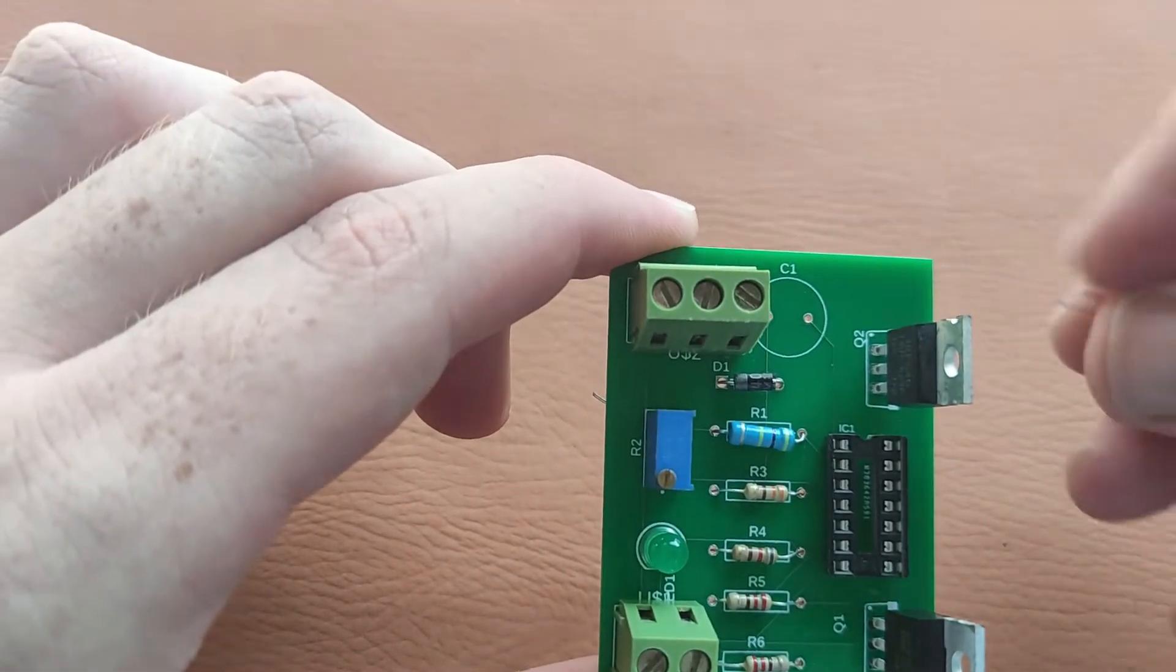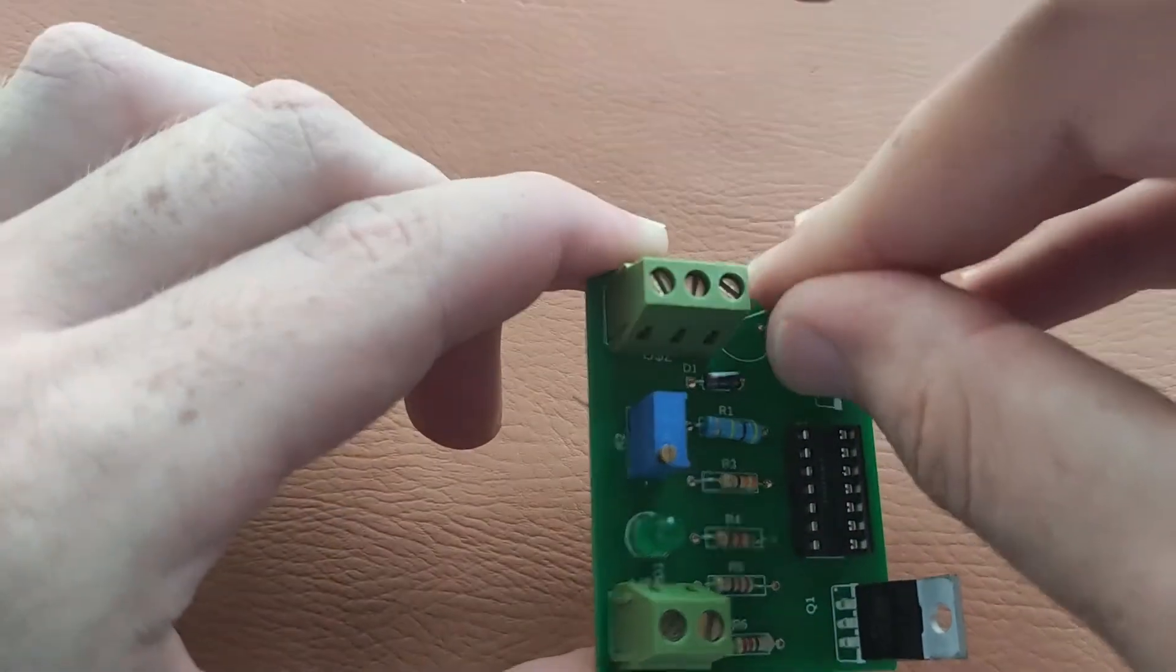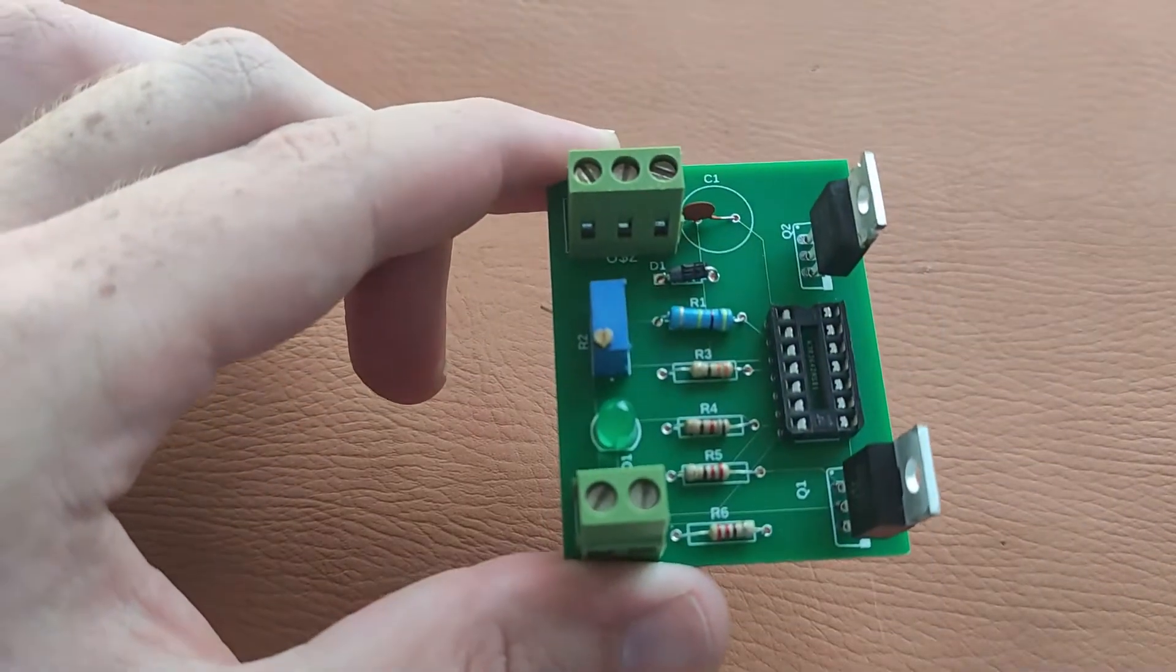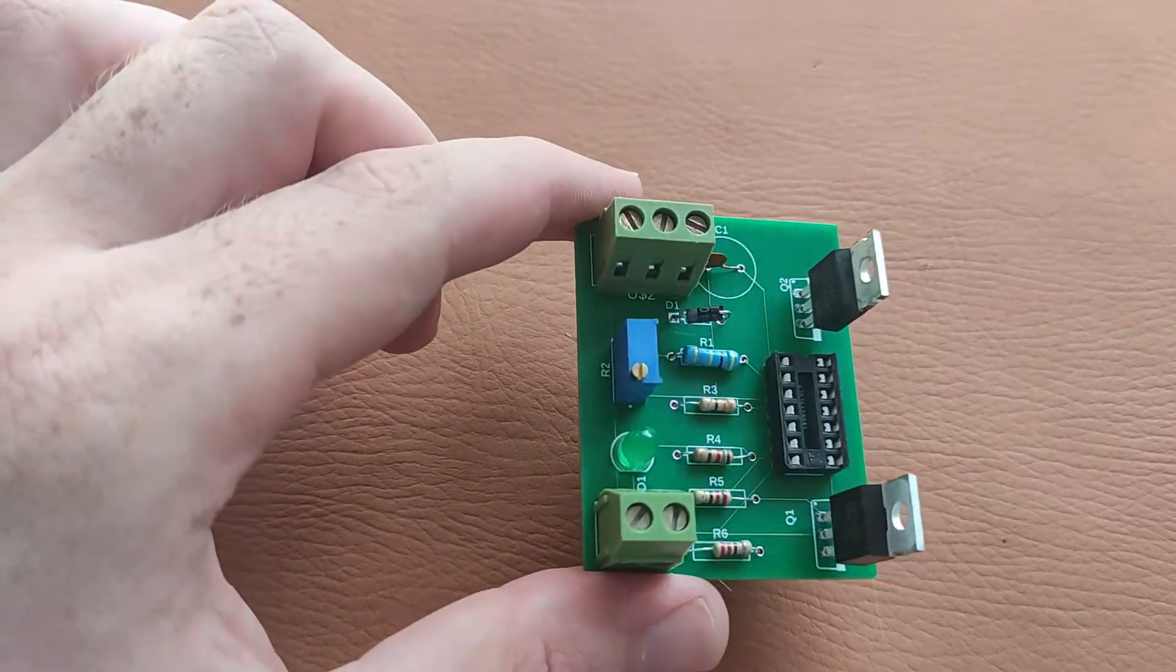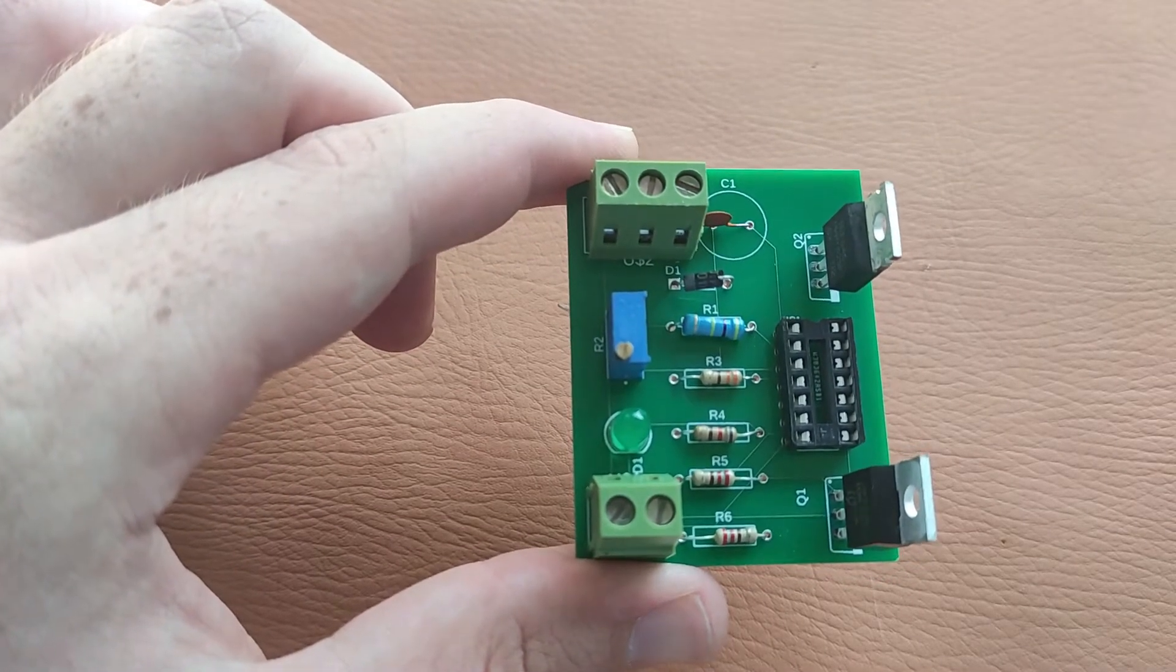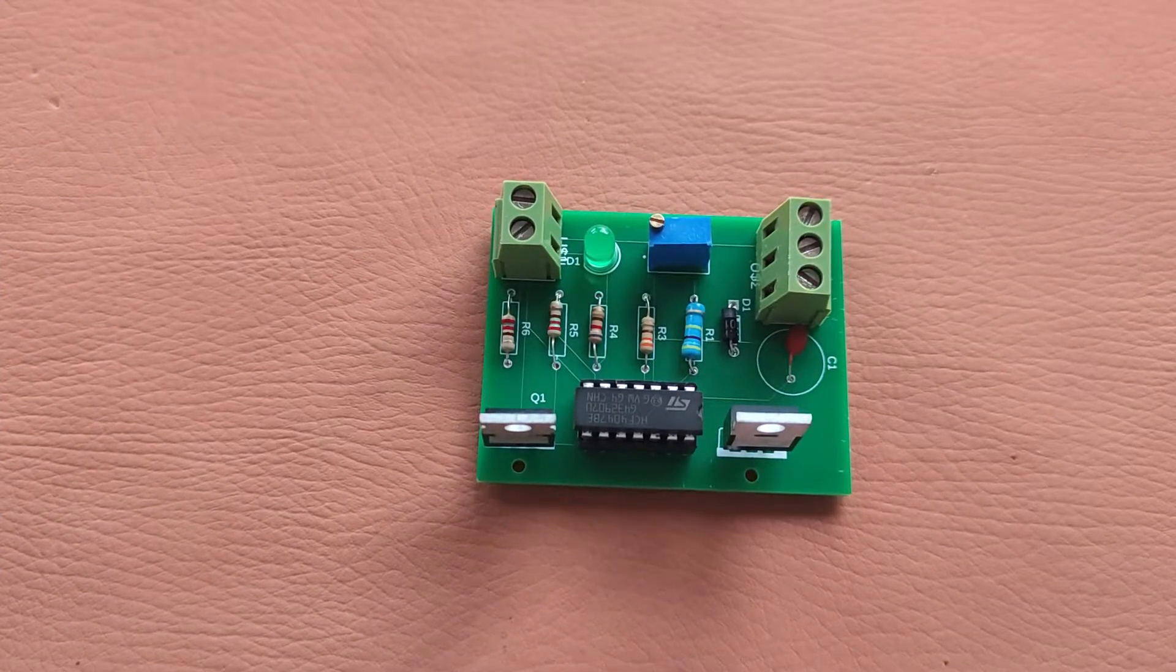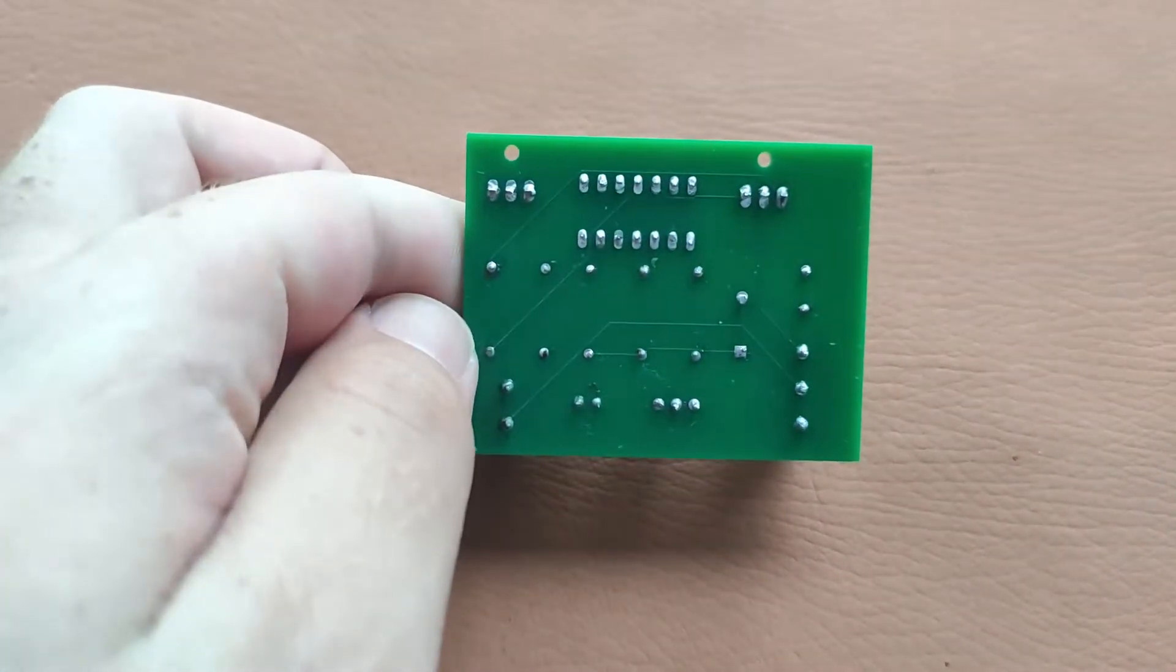Finally we will connect our capacitor here. We have placed our components on our PCB. Now I will solder them and then we will test our circuit.